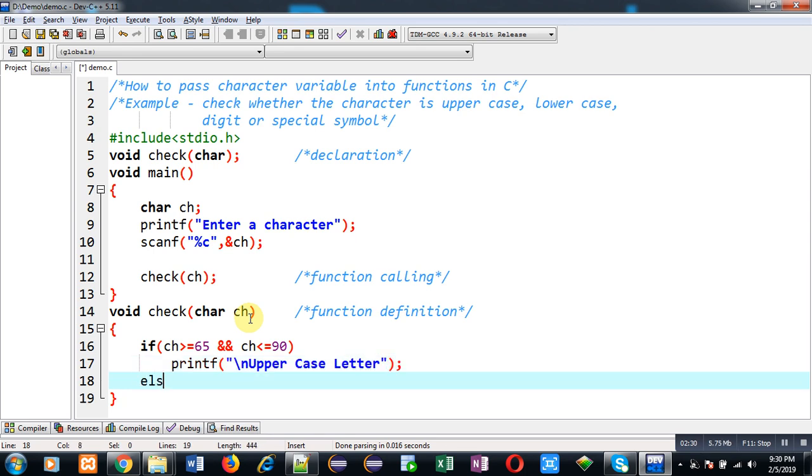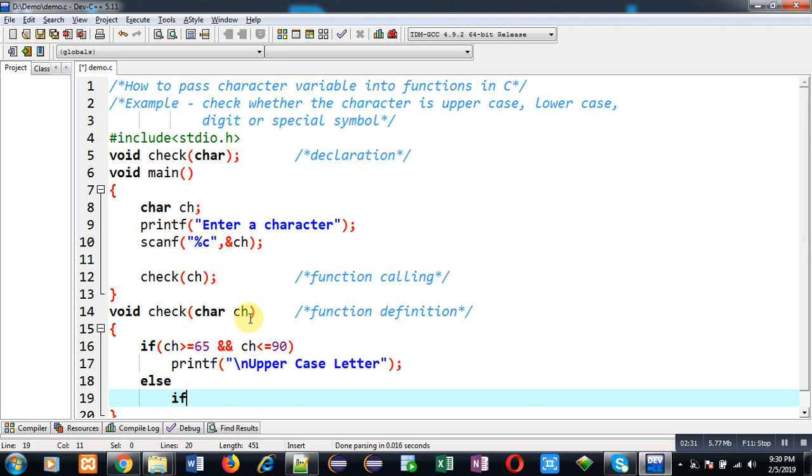If this condition is false then the character will be checked for lowercase.